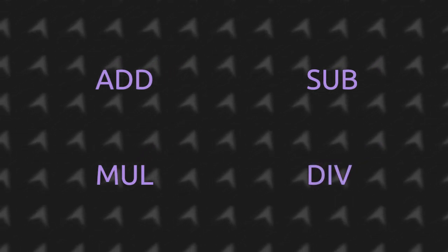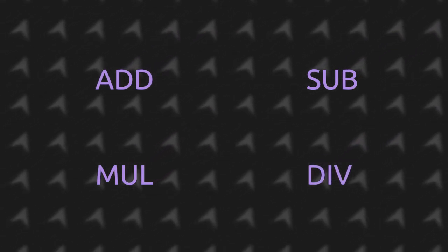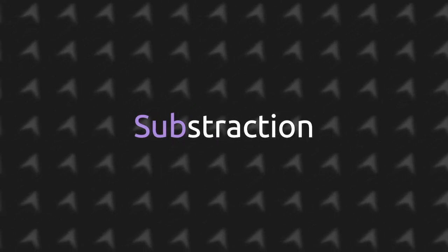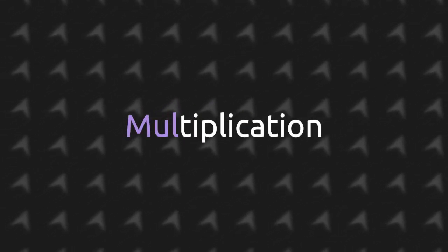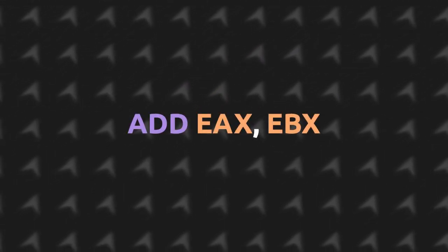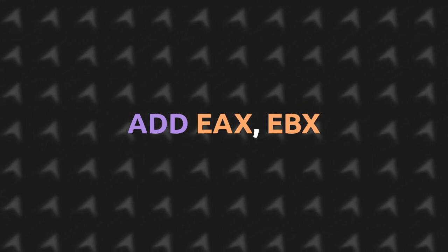One trick to remember these instructions is that they're like mnemonics. ADD means addition, SUB means subtraction, MUL means multiplication, and DIV means division. Each one of these instructions acts just like ADD.